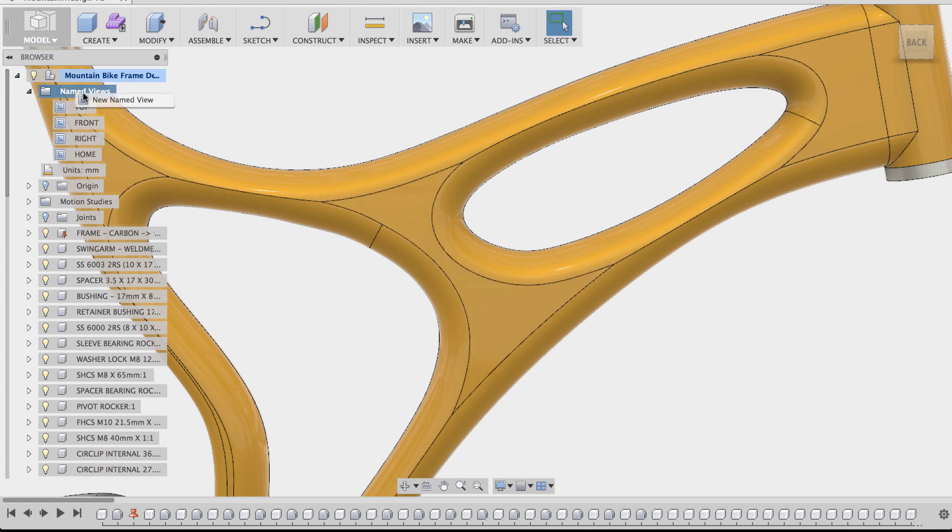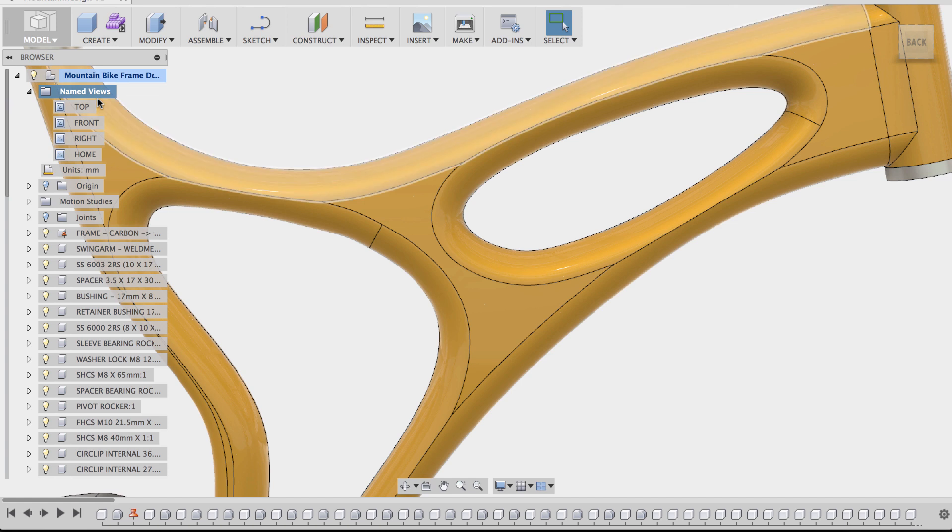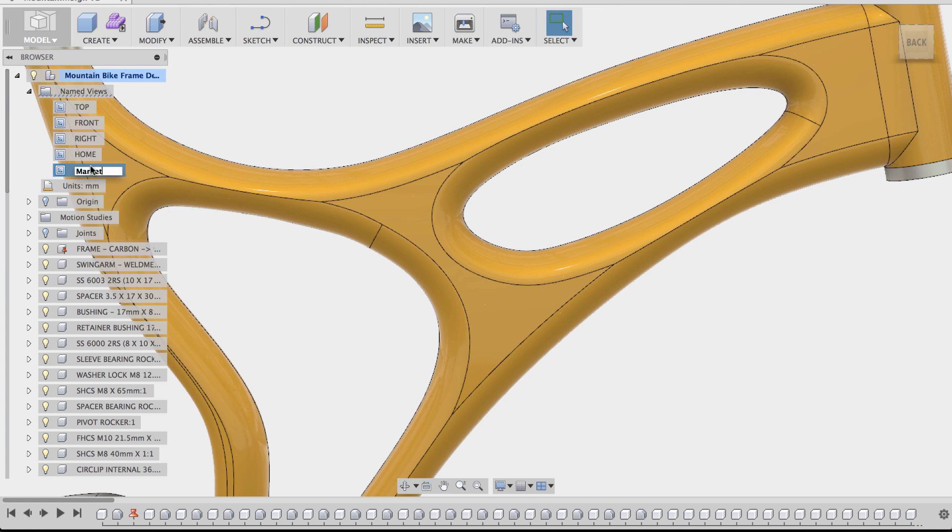right click, and say new named view. This will create a new view that matches the view that I'm looking at. I can rename this view to marketing, and now this view is saved.